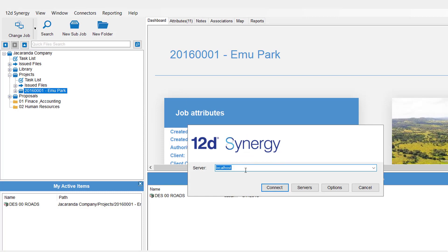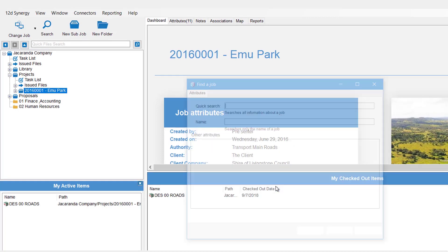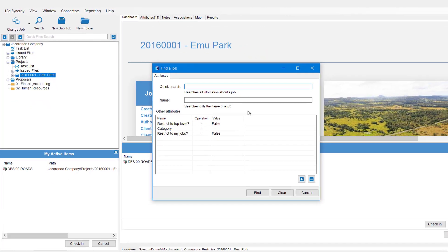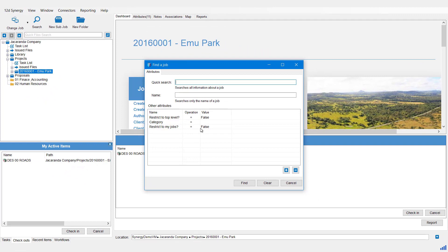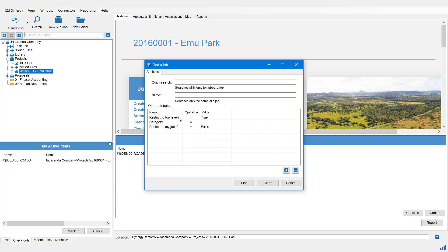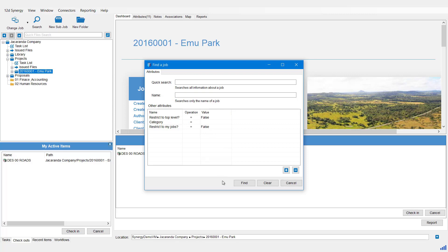Connect to the server you wish and hit the Connect button. This is the Find a Job panel. There are several different ways you can use this. The first time you open this, the default value for Restrict to Top Level is true. Note that if we search there, we will only get the Jacaranda Company because it is the only top-level job. So we change that to false and then hit Find.